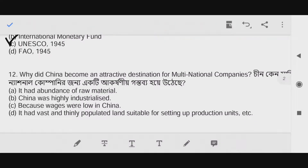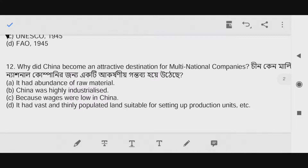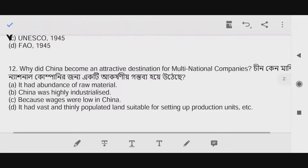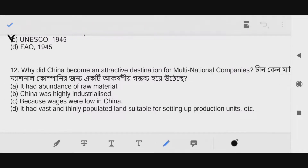Question number twelve: Why did China become an attractive destination for multinational companies? This is an important question. The answer is option C — because wages are low in China.